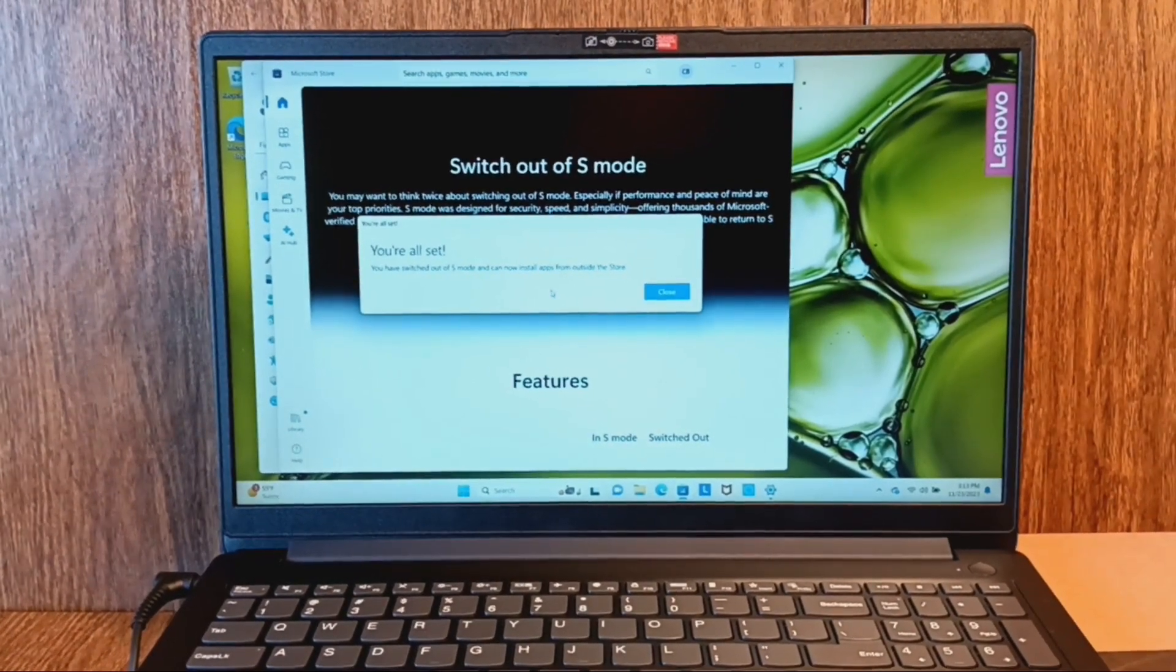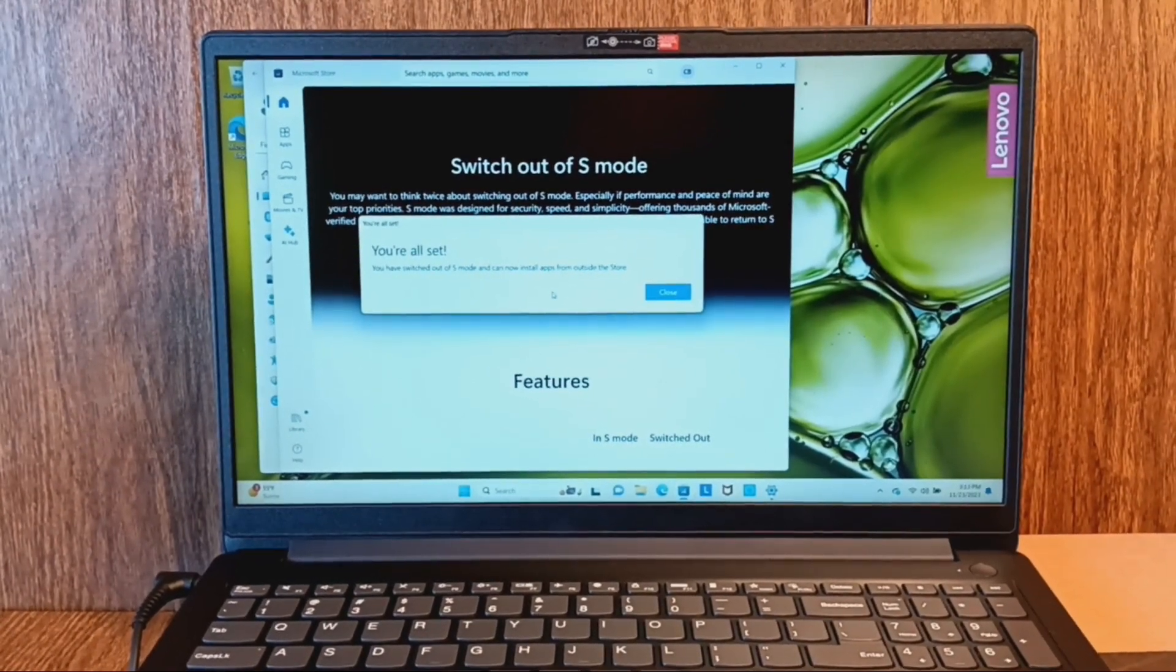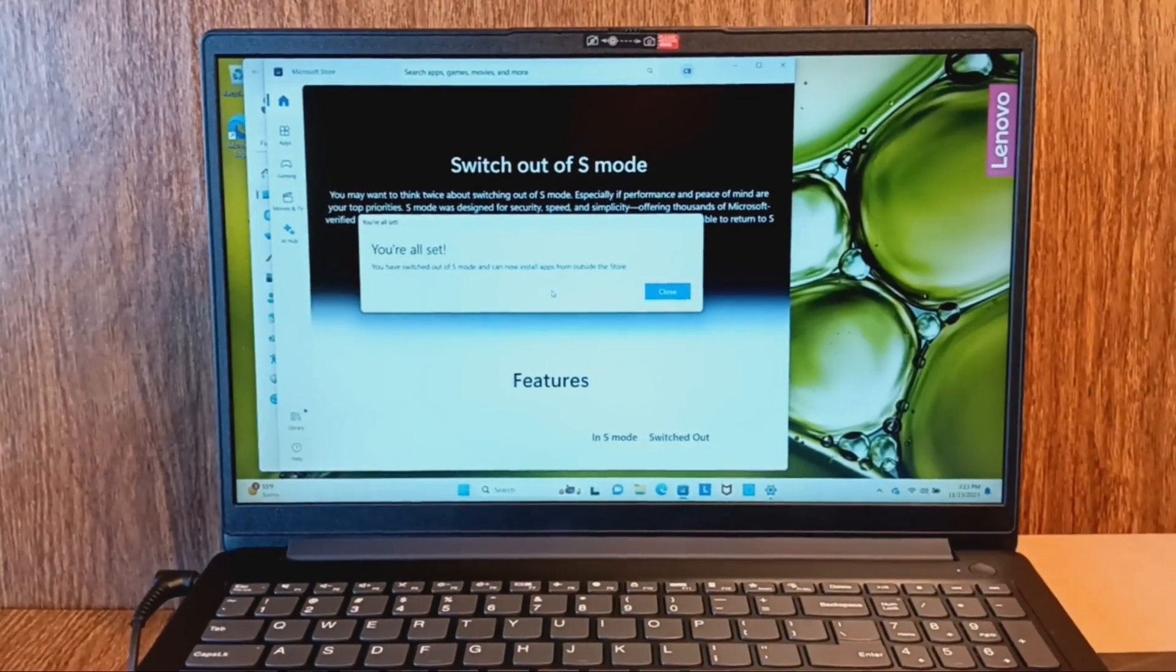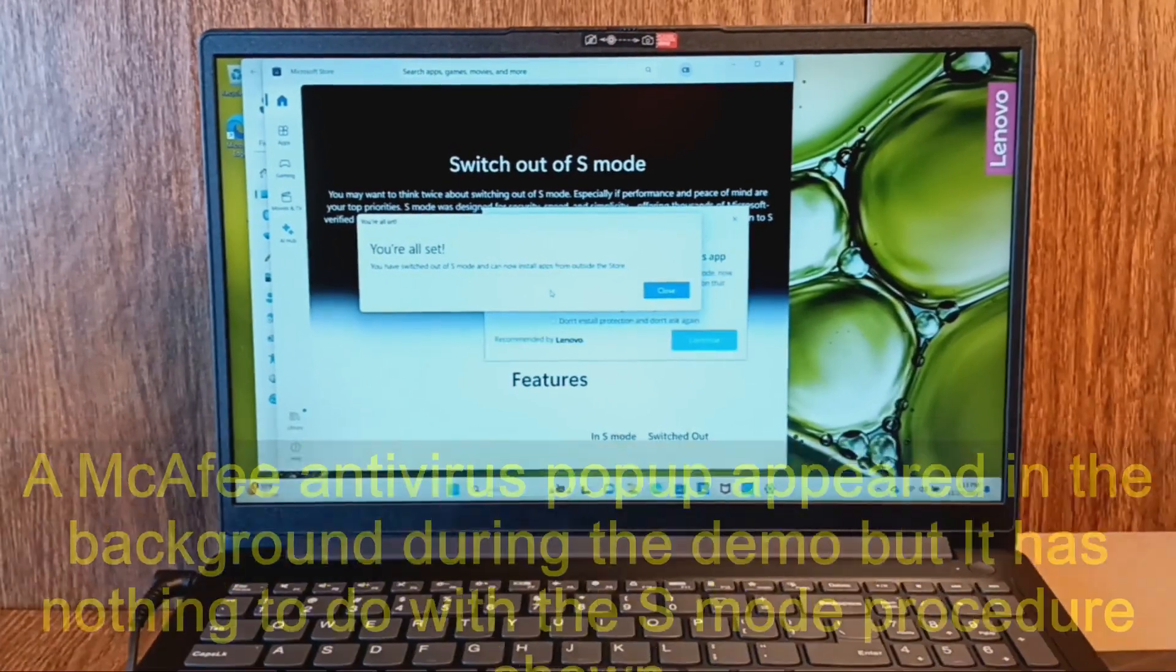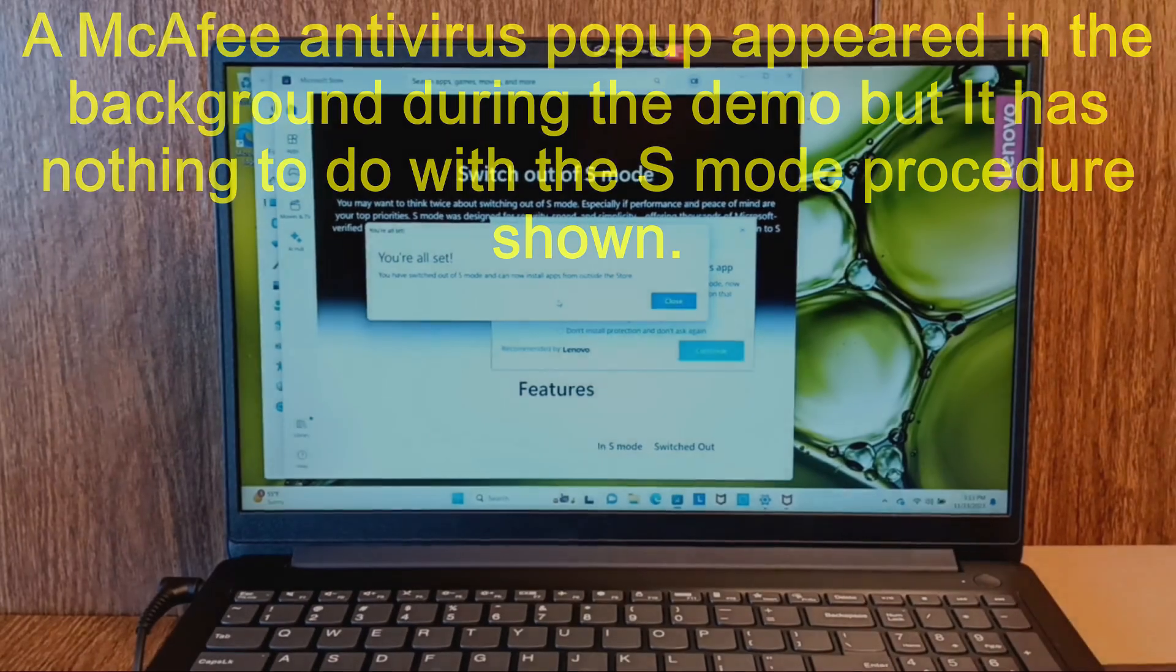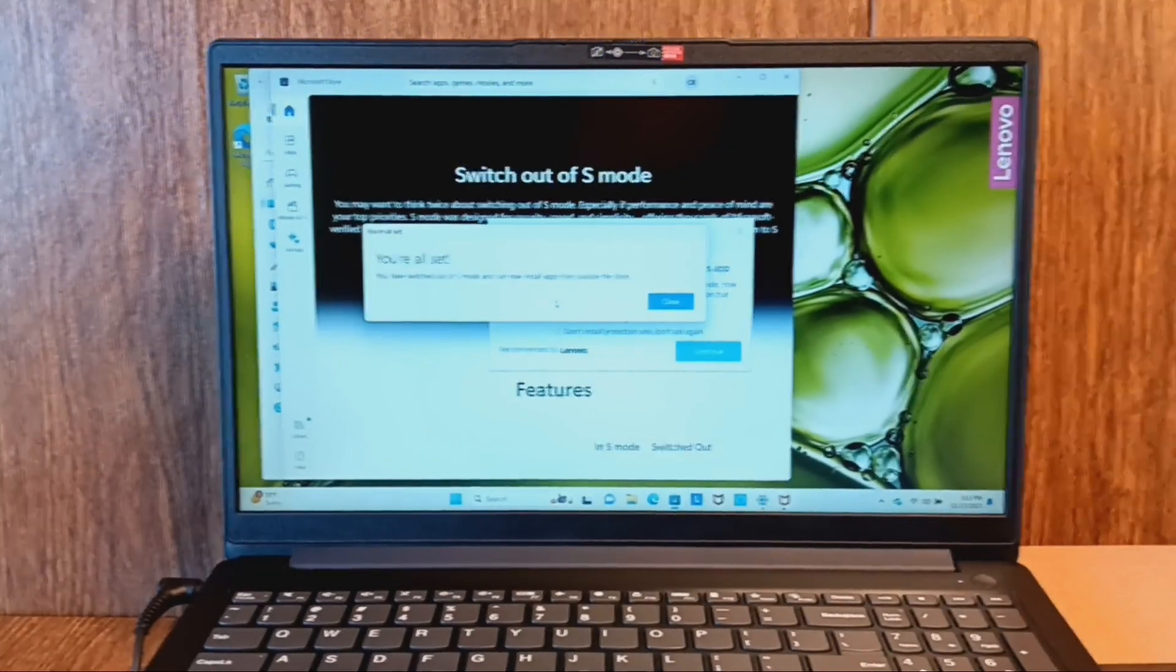And then that's it. It says you're all set. You have switched out of S mode and you can now install apps from outside the store.